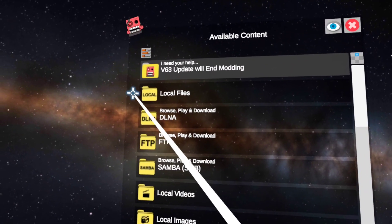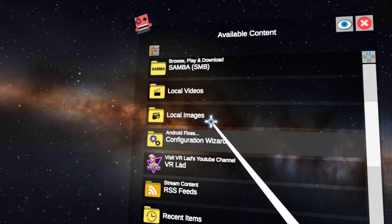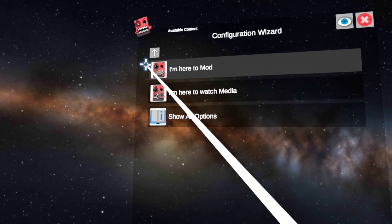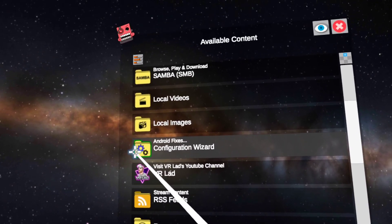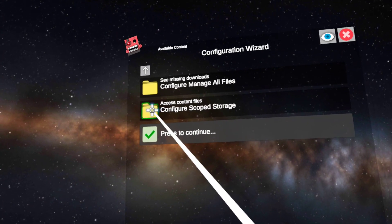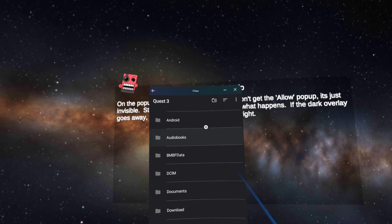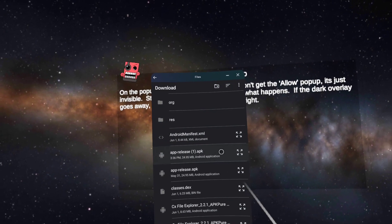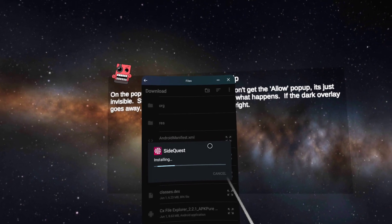First, let's install both of them. Pay close attention: open CX File Explorer and go through the configuration wizard. Select 'show all' or 'show options,' then navigate into the storage, back out of the data folder, back out of the Android folder, go down to Downloads, and scroll down to find the downloaded files.